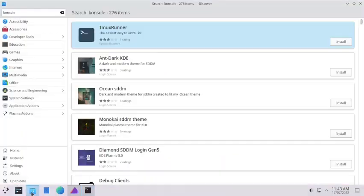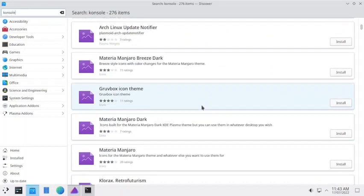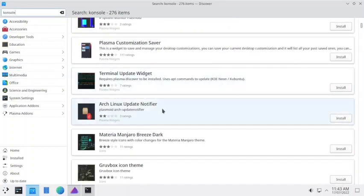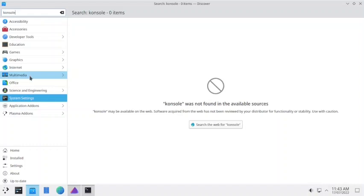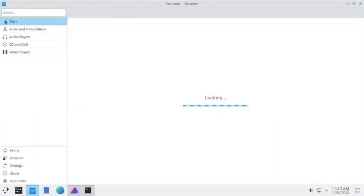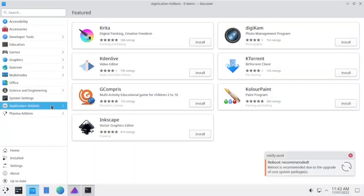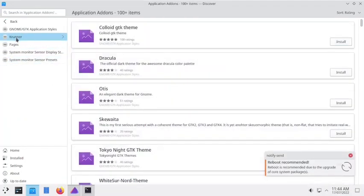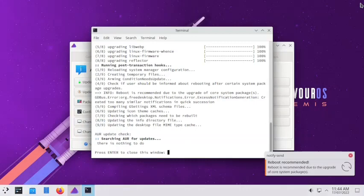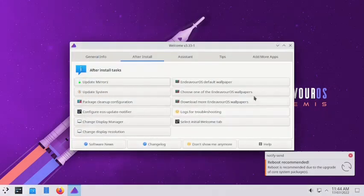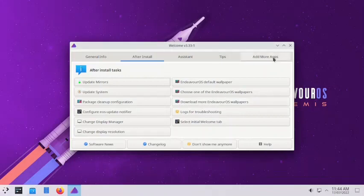Meanwhile, let us try to search for the console. It is not in the software store — console was not found in available sources. So what we will do is try to install the package. A reboot is recommended, so let us reboot the system — it will take very little time.